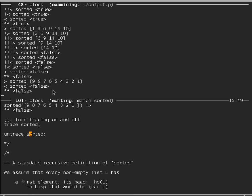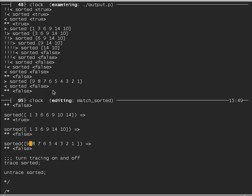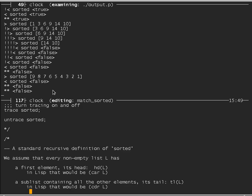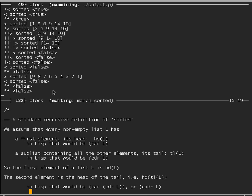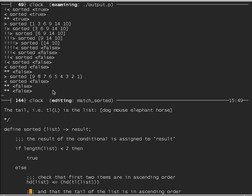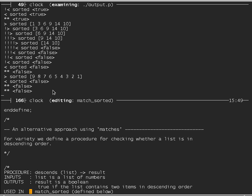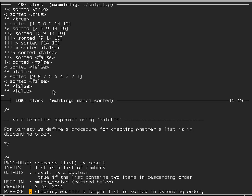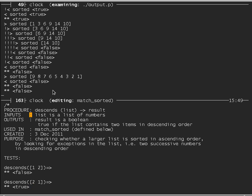We can turn tracing off. Now I want to introduce an alternative using the POP11 pattern matcher, which in some ways is more intuitive because it shows a picture of what we're looking for. Just to be different, we're going to define a procedure which checks whether a list is in ascending order, but to do that we look for a pair of items that are in descending order as a counterexample.